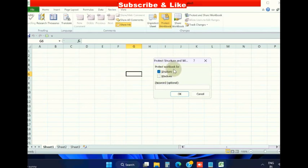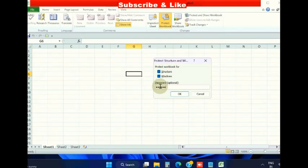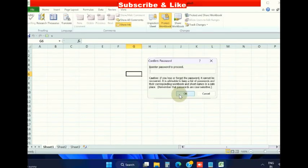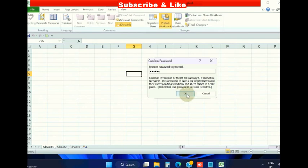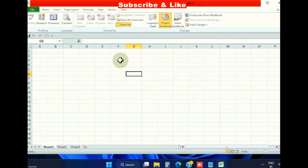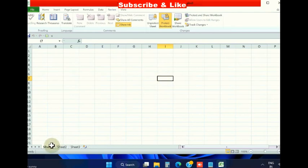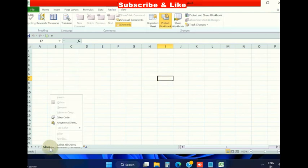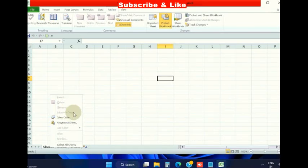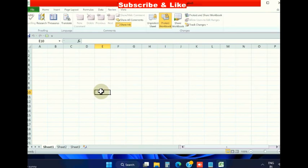Now we will protect the workbook. Click on Protect Workbook, provide a password, click OK. Confirm the password, click OK. Now both the workbook and worksheet are fully protected. If you right-click on any worksheet, the options will be hidden.